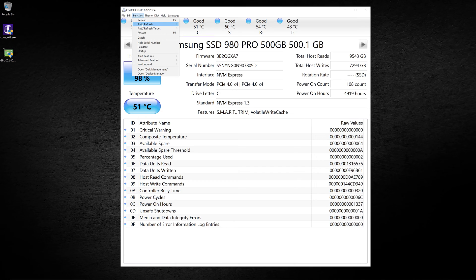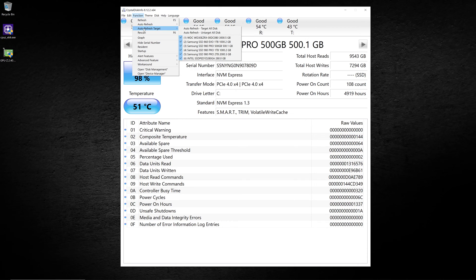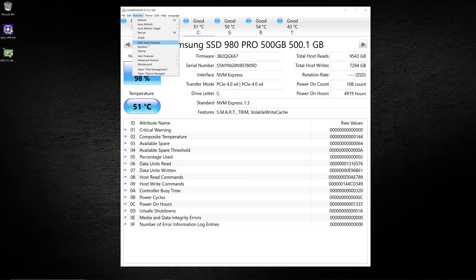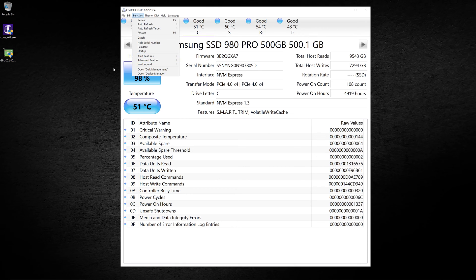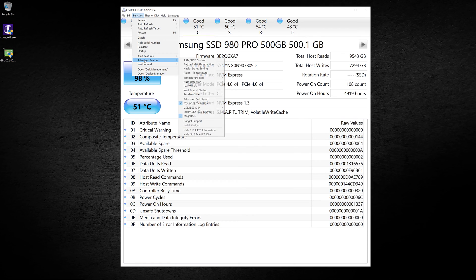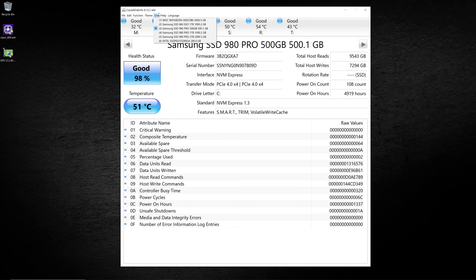You've got the edit function that lets you copy some different things. Then you have the function menu that lets you do things like set how often it auto refreshes this data. By default, it refreshes every 10 minutes, but you could change that to a different time. You can also pick the target, so you can just have it auto refresh certain drives or all of them. You can also hide the serial number if you're paranoid about that. You can change what alert features that it uses. You could have it send an email if it had a certain threshold. So if you're worried about the temperature, you could set this up to actually send an email once the temperature went above a certain value.